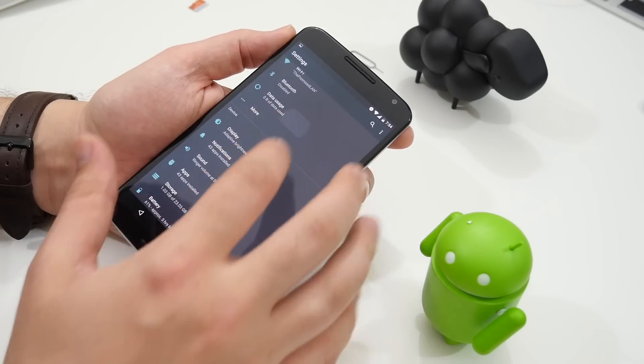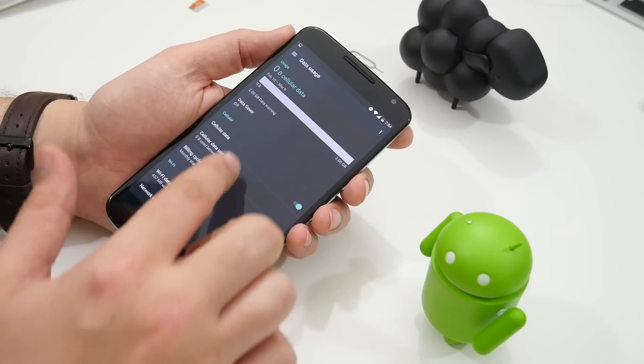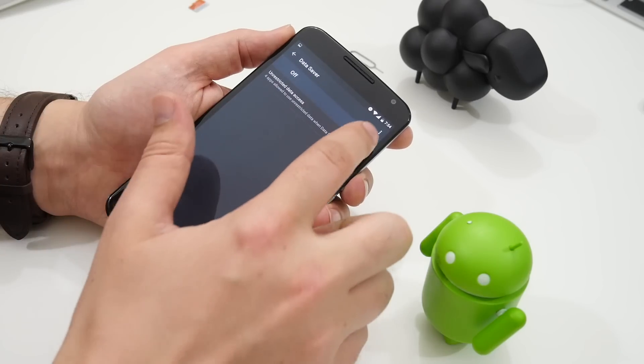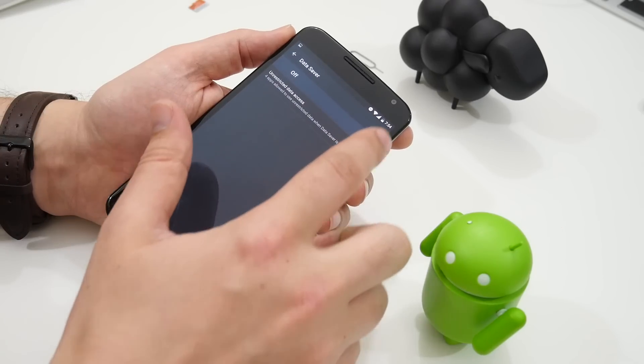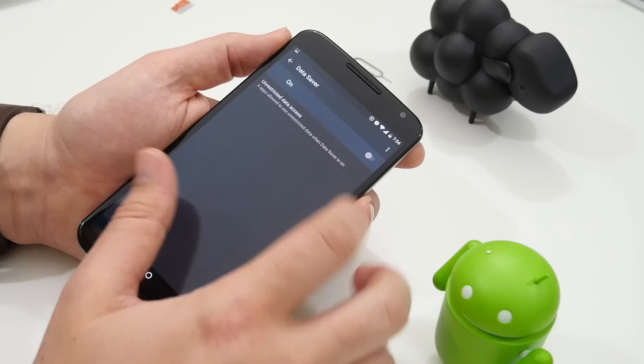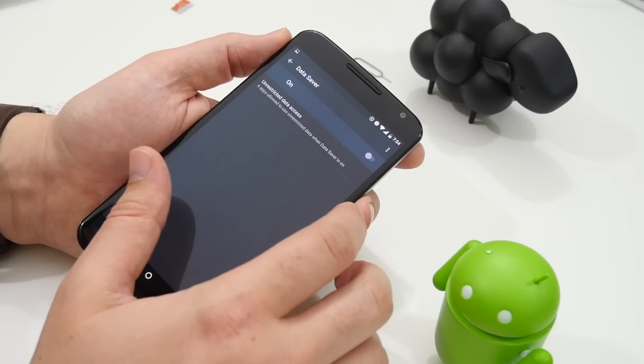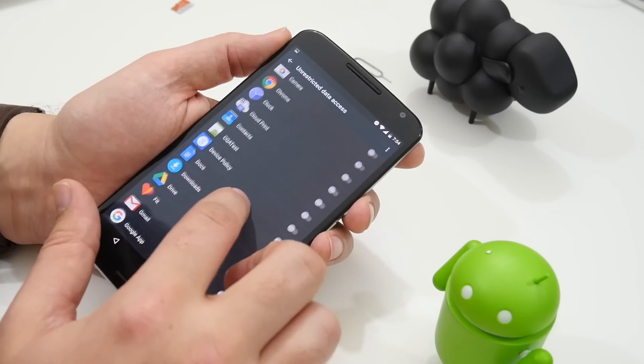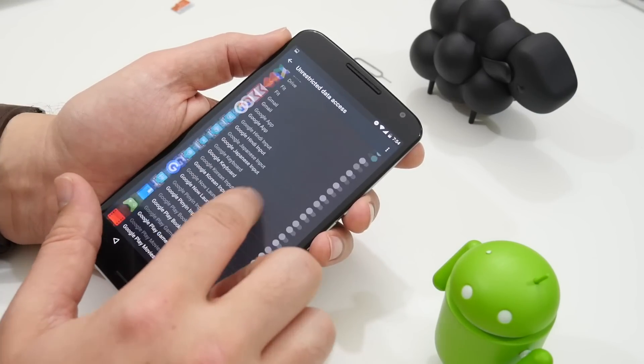Data saver is also a new feature which lets you select which apps can use data limitlessly as well as setting a usage barrier and monitoring your own data consumption more effectively.